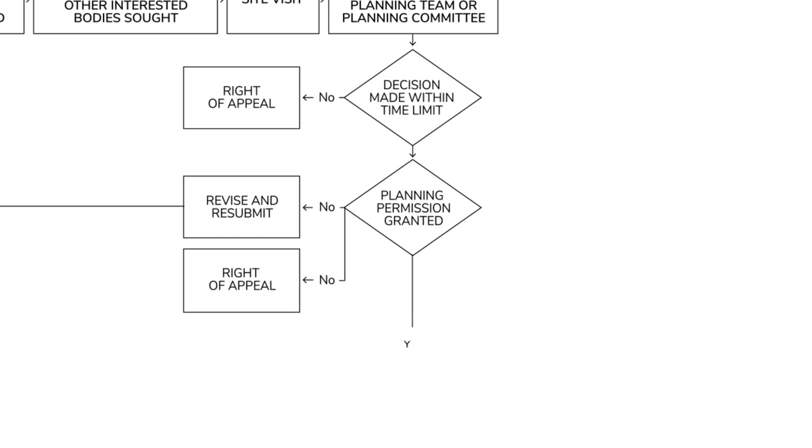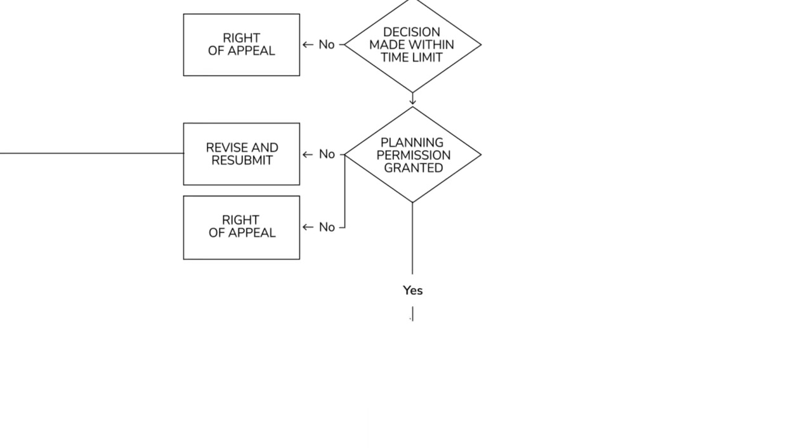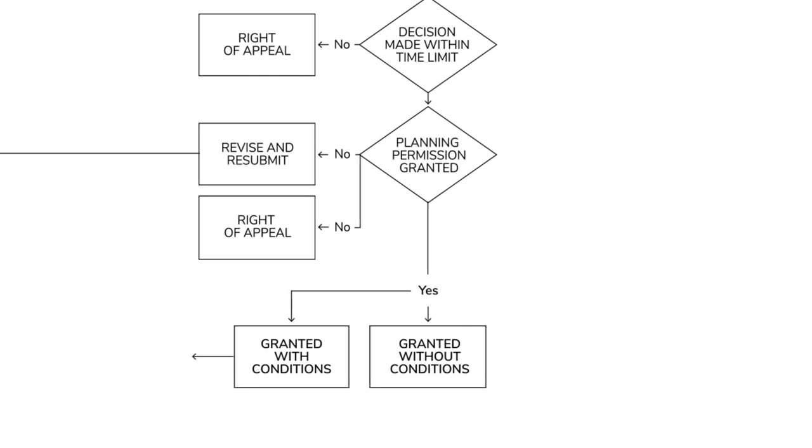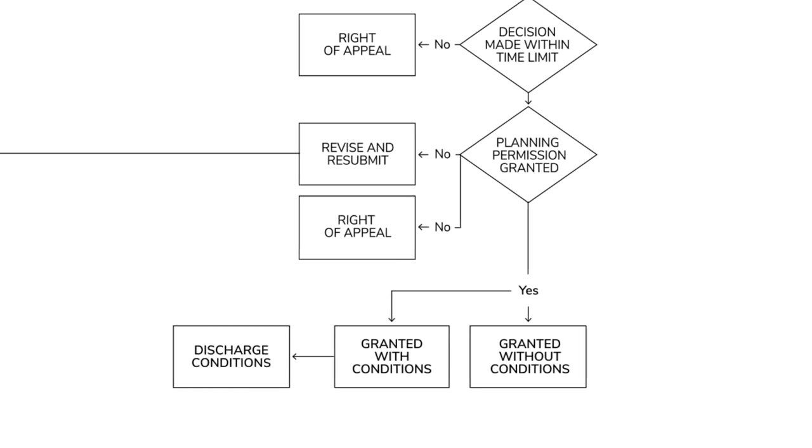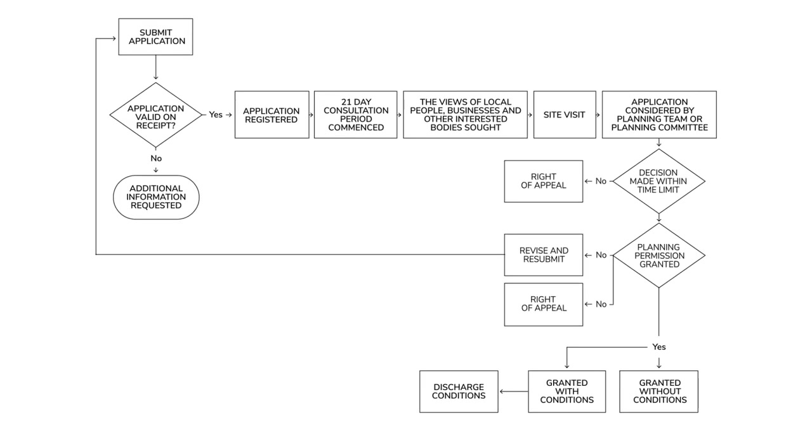If they say yes, congratulations. Then it might either be granted without any conditions or it's granted with conditions, in which case you fulfill those conditions and then you're ready to move on to the next stage of your project. And that's the planning application process from start to finish.